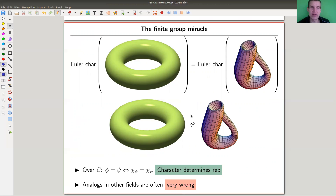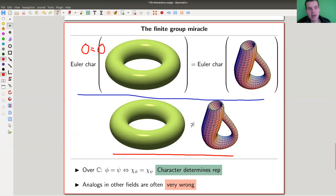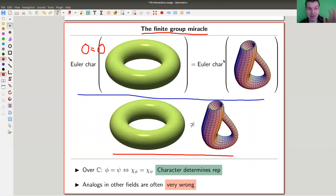A classical example of an invariant would be the Euler characteristic. The Euler characteristic is the same for a torus and a Klein bottle — both are zero — but those two surfaces are certainly not the same. So 'character determines the representation' is like saying 'Euler characteristic determines the manifold,' which is very, very far from being true in topology. This is really a miracle, and it's mainly true for finite groups over the complex numbers — I want to call this the finite group miracle. It's a ridiculously good idea and a ridiculously strong result.